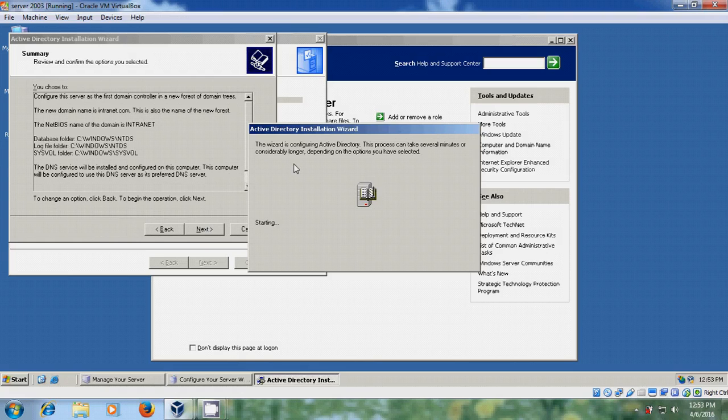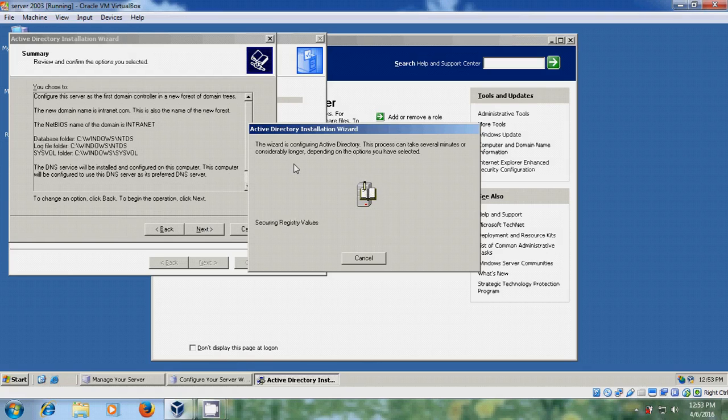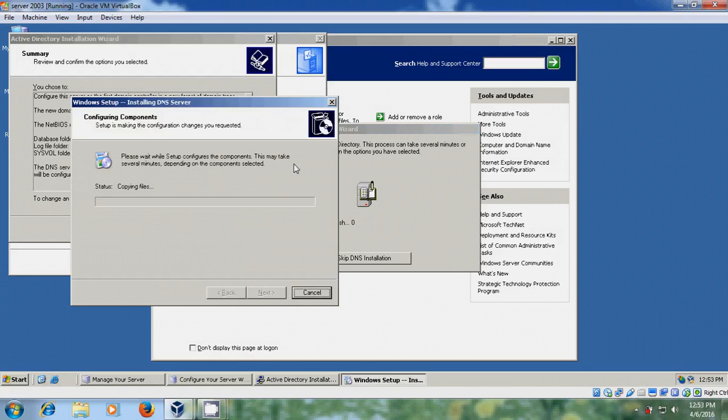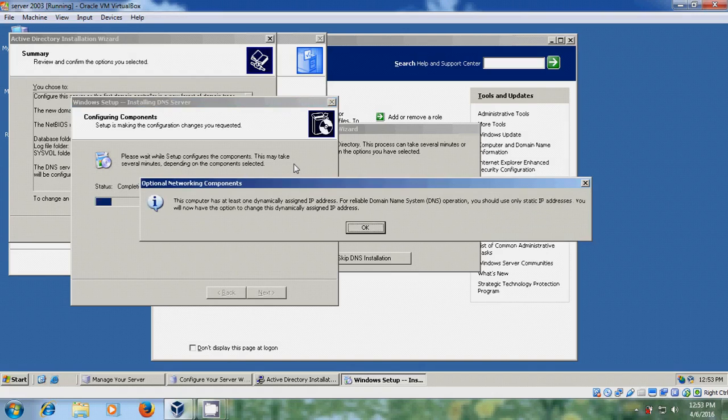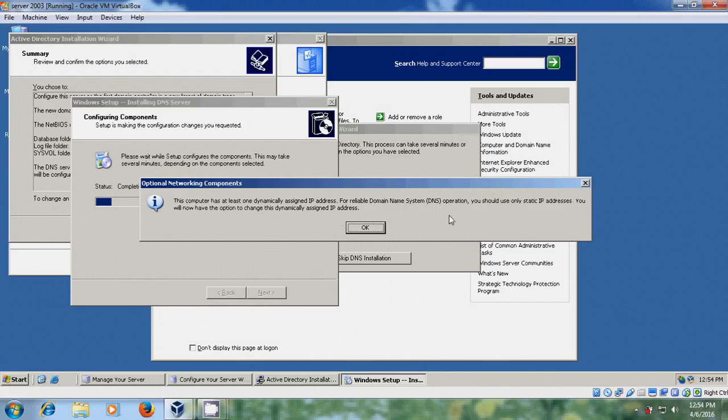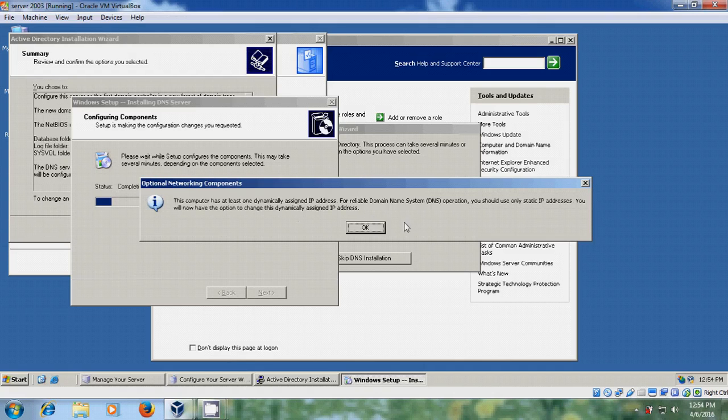Now it is installing the Active Directory. Installing DNS server. Here this computer has at least one dynamically assigned IP address. For reliable domain name system operation, you should use only static IP addresses. So you will now have the option to change this dynamically assigned IP address.